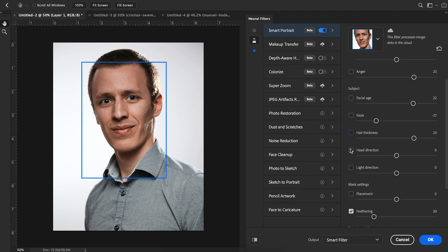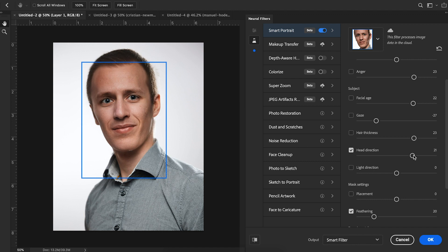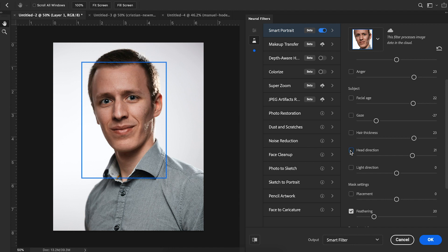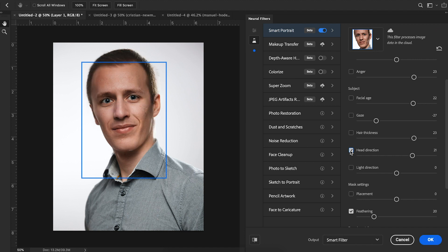You can change the head direction. This one's really cool. For instance, if we want him to look over to the right, we have the ability to just choose on our slider. And before you know it, his face literally turns. So the original, and then here's his head turned. Just like that. I mean, that's crazy. That is literally insane.